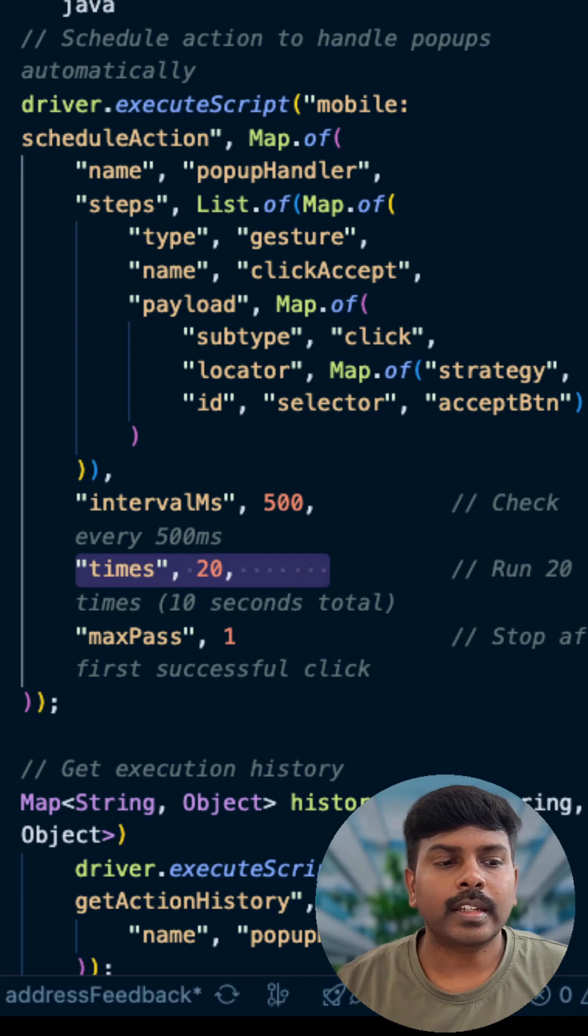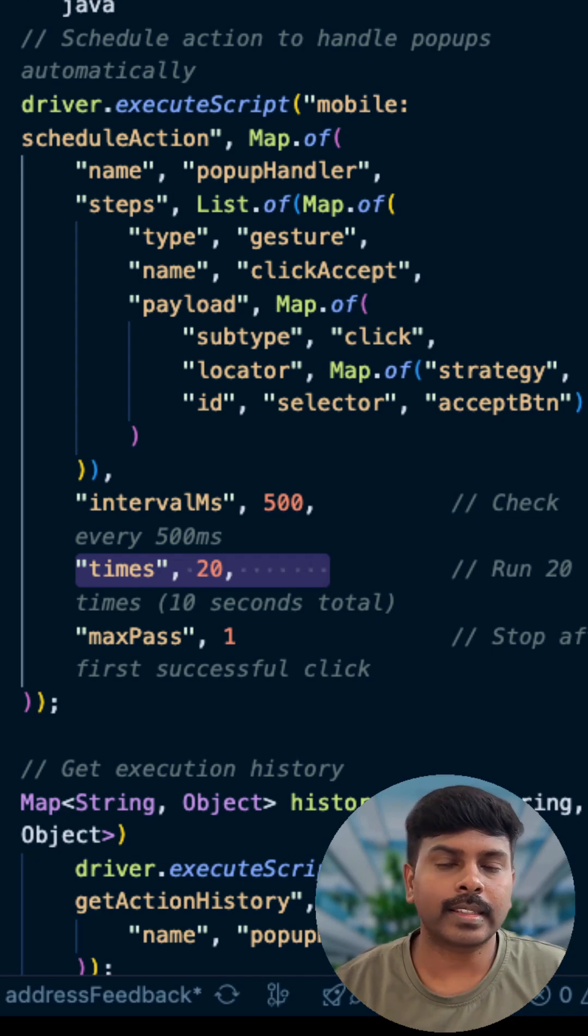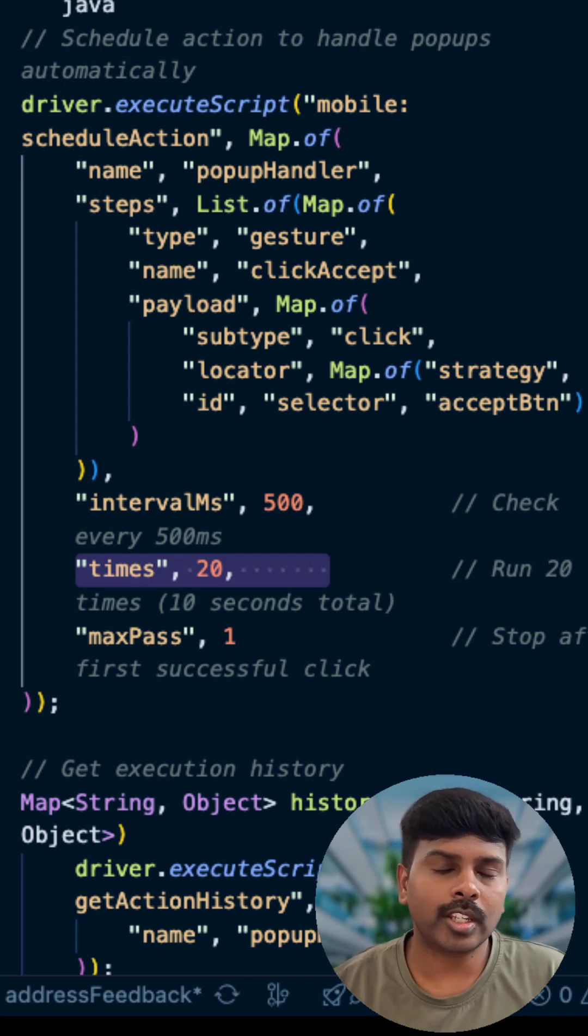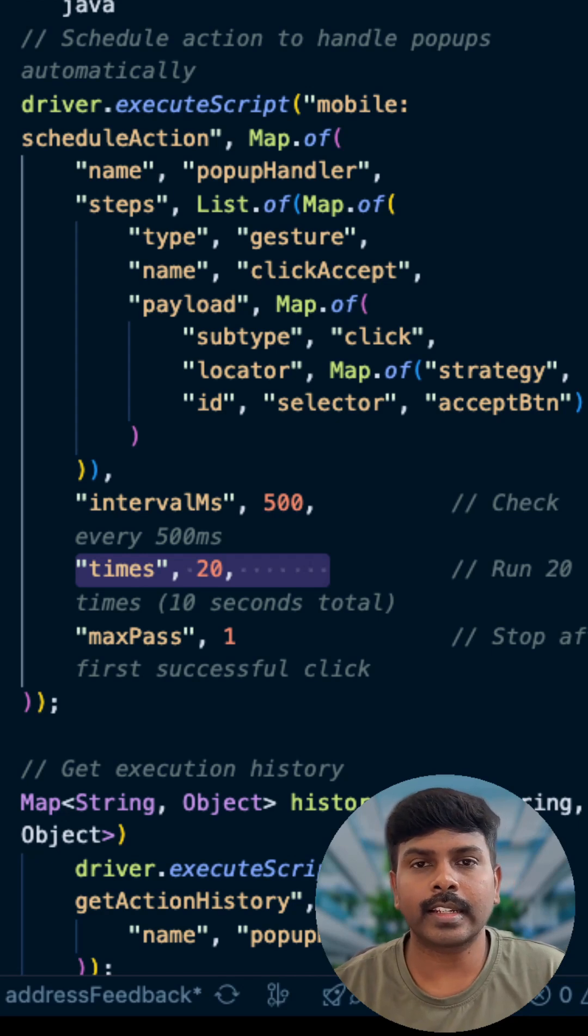The selector here is ID and the accept button. Strategy here is ID and the selector is accept button.